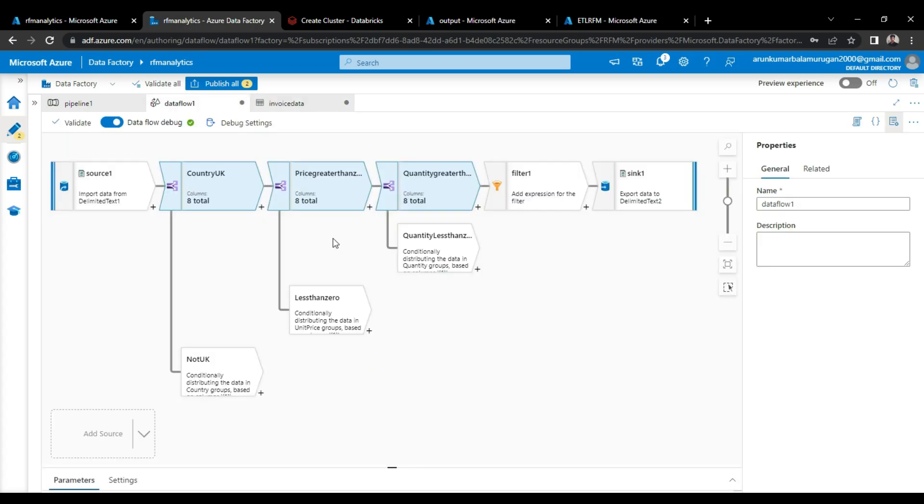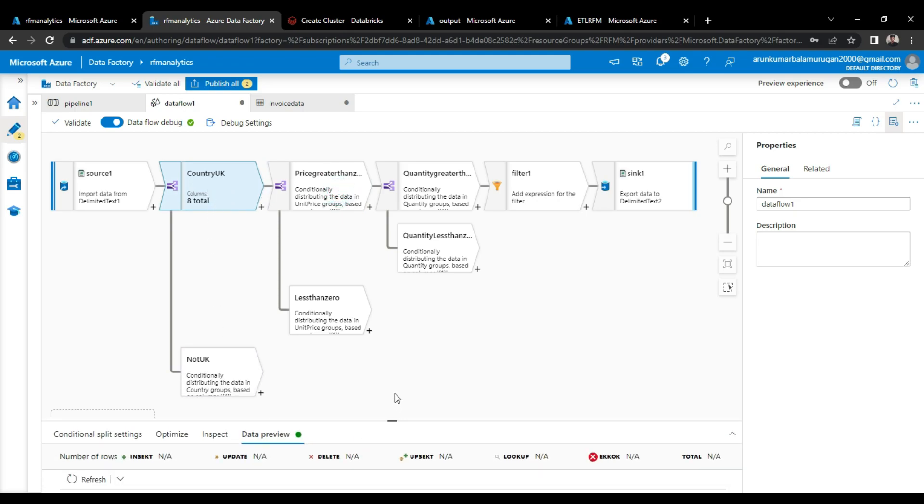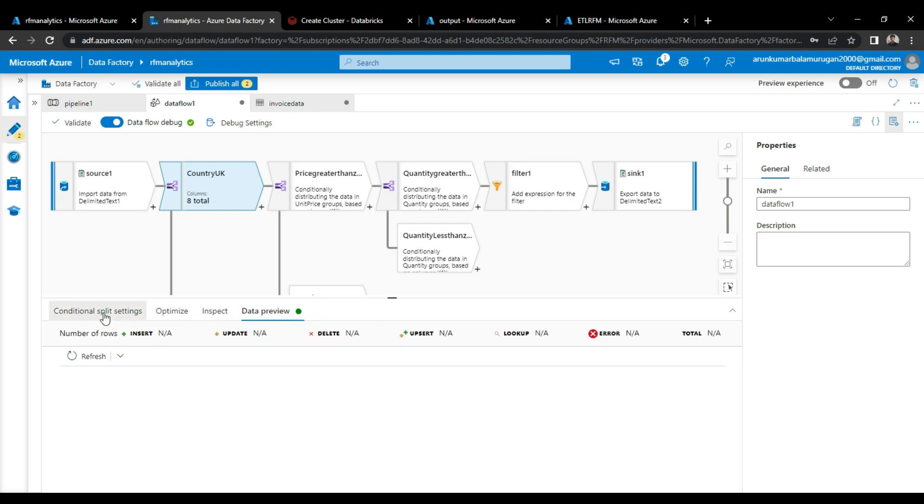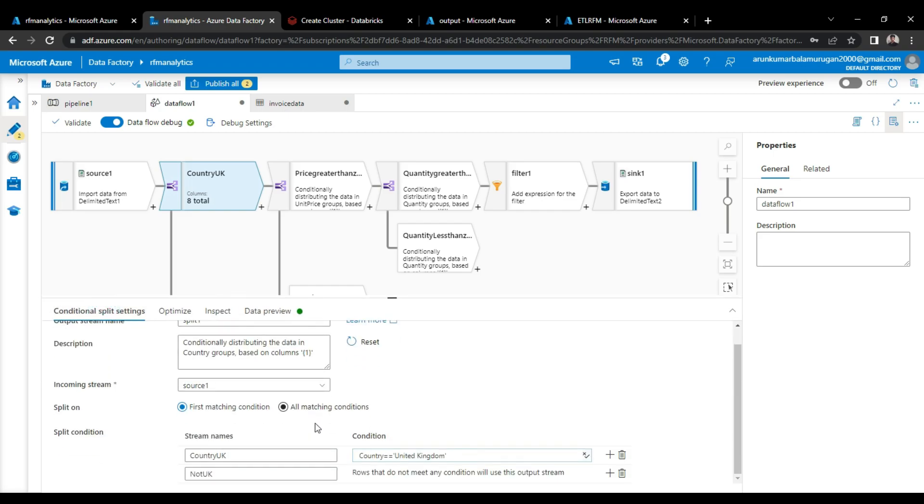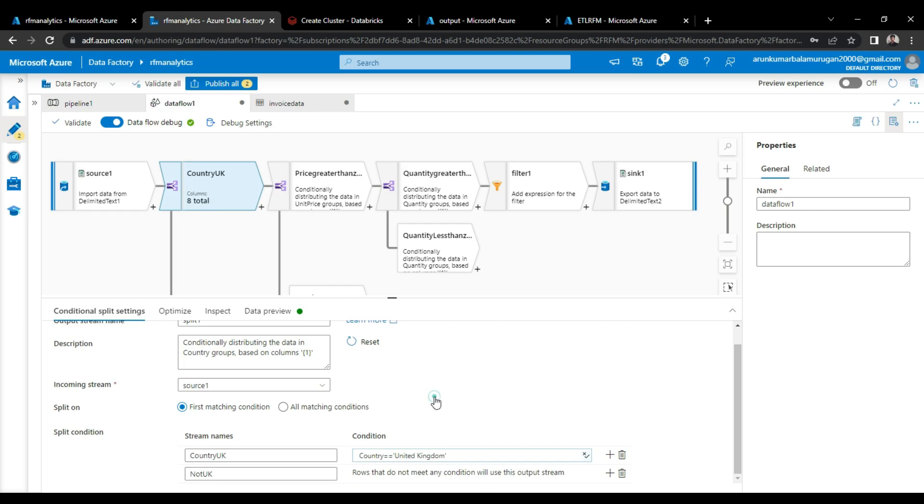After that, I made three splits based on some conditions because this invoice data contains a lot of country data and we're not going to use all the countries here. Our objective is to filter the major country which has more invoice processing transactions. So in this dataset, I already gathered the information. The UK country has more invoices than other countries.